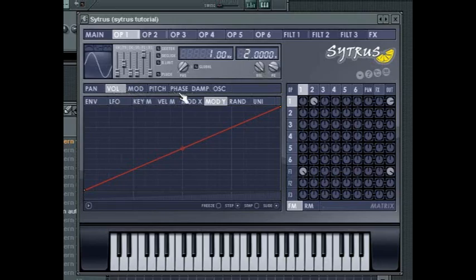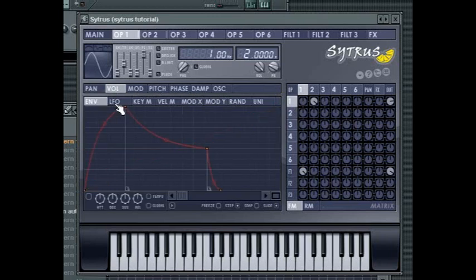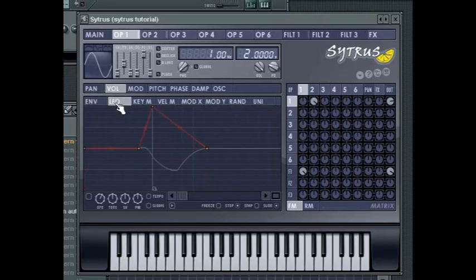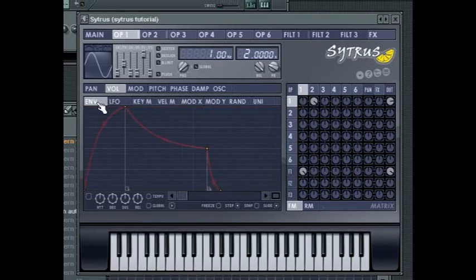Underneath the oscillator shape, you can select the various parameters that you want modulated. Each of these, except the Aus tab, offers the same choice of envelope, LFO, keyboard and velocity mapping, XY controller mapping, randomization and unison mapping.